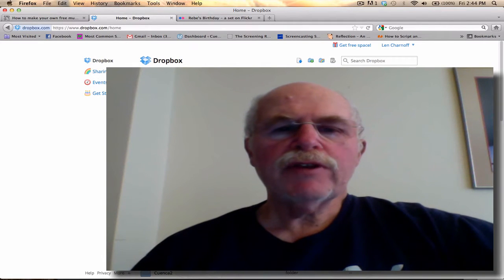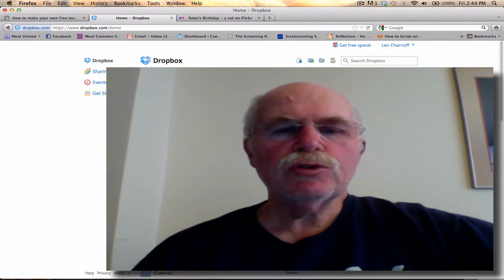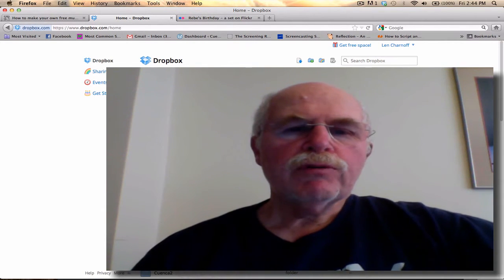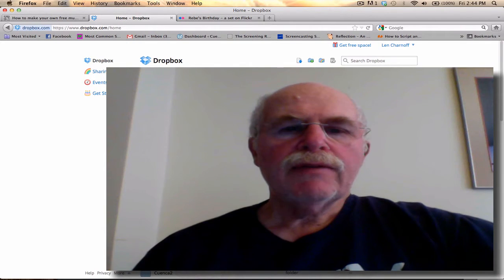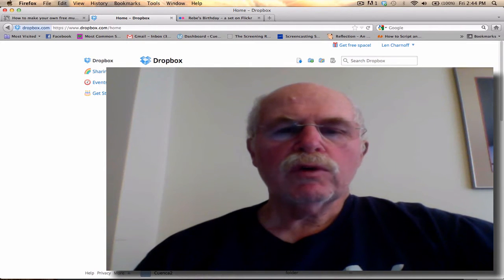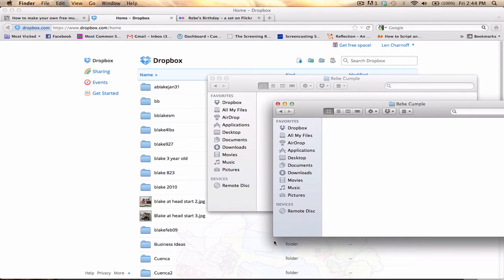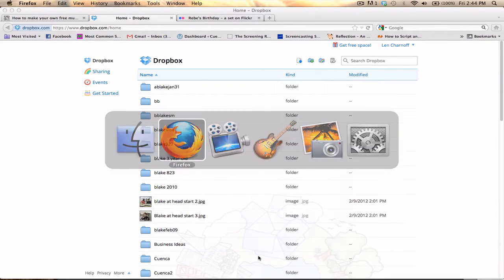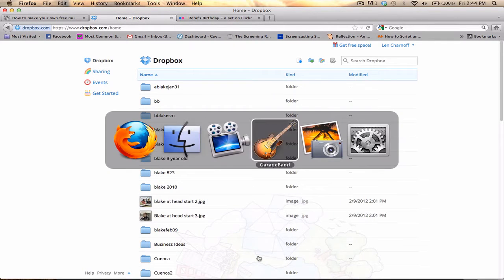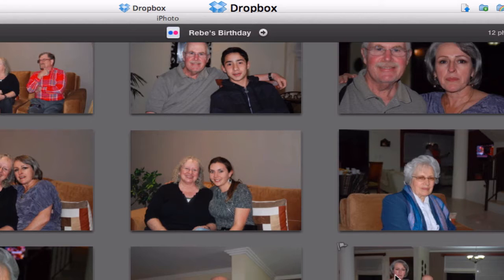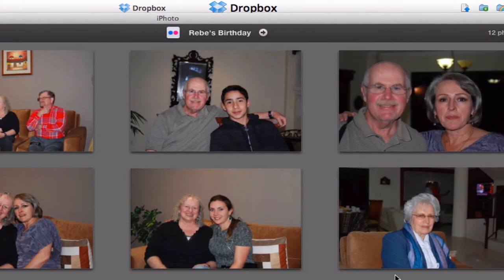Hi everyone, this is Lenny Charnoff and this is part two of Dropbox. Today we're going to talk about how to put your favorite pictures in a folder and then share that folder with another person. So let's go to my iPhoto folder — I want to share some of these pictures. This was my Spanish teacher's birthday party, so let me get that folder.